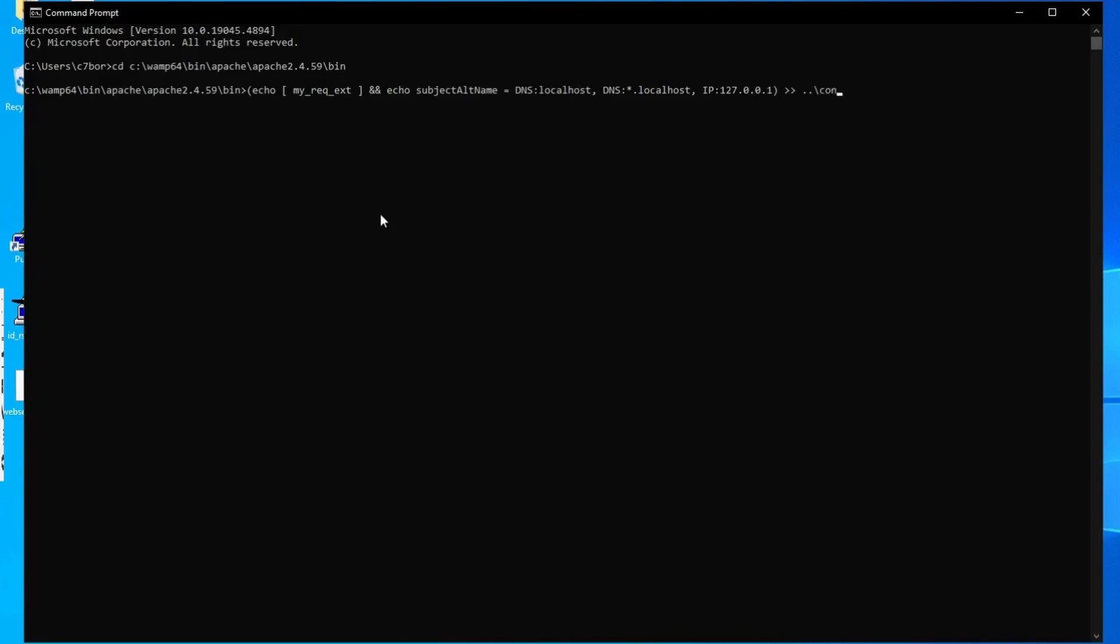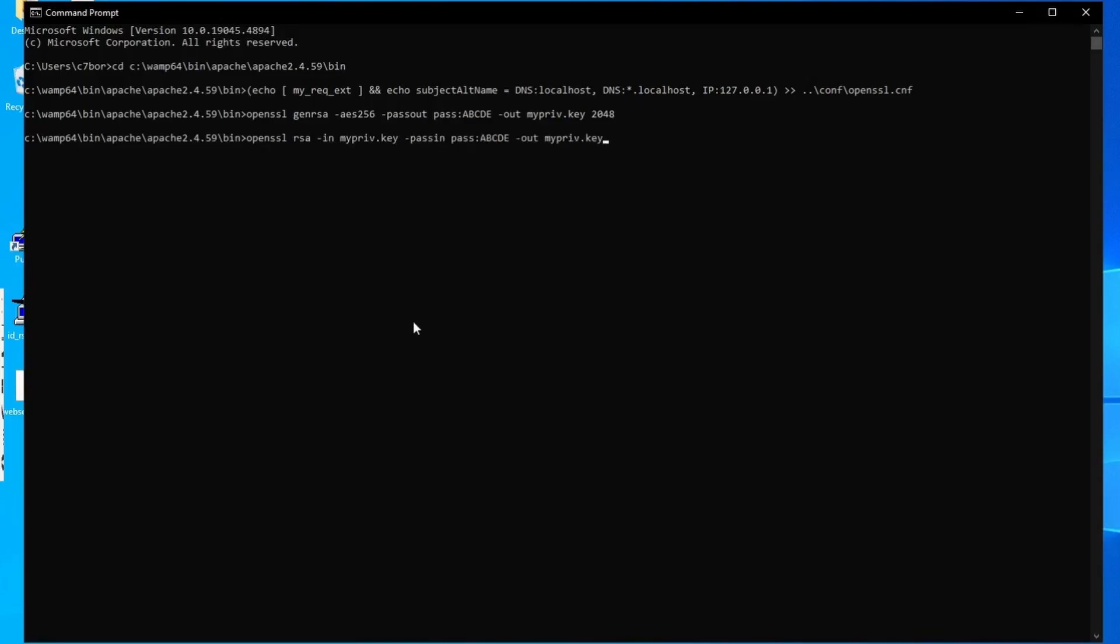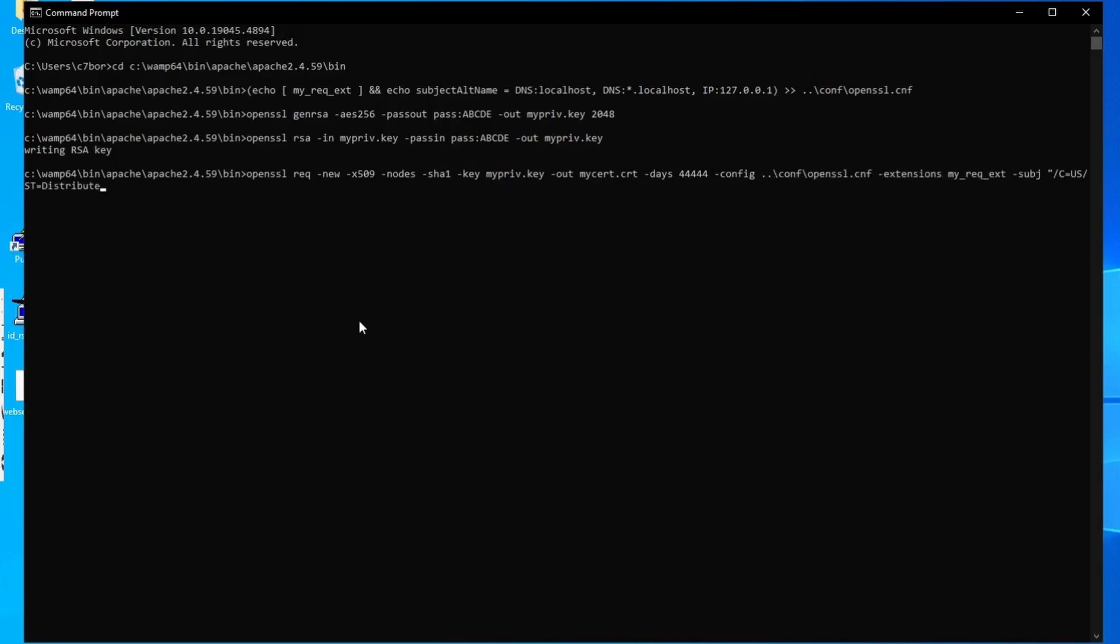Finally, it includes your computer's loopback address, 127.0.0.1, which allows your computer to communicate with itself without needing any external network. The next two lines create the private key and remove the password from the private key, as this is not required. And then we create the certificate itself using the private key and set the expiry date to over 100 years, which should be more than sufficient for our developing needs.